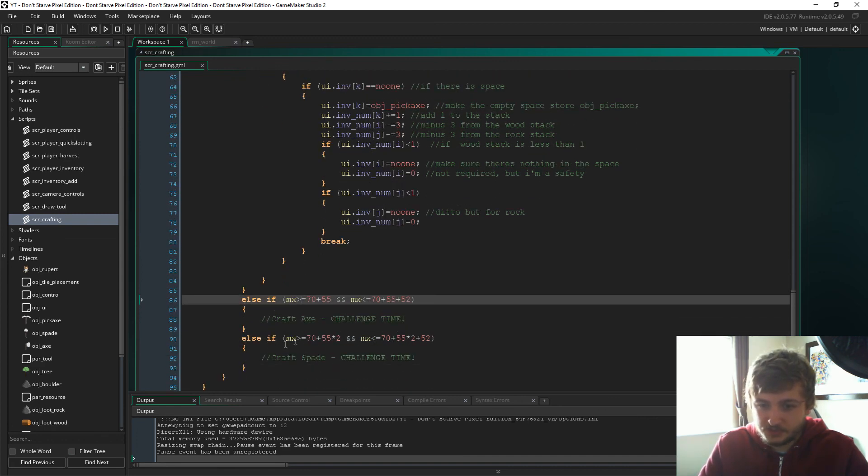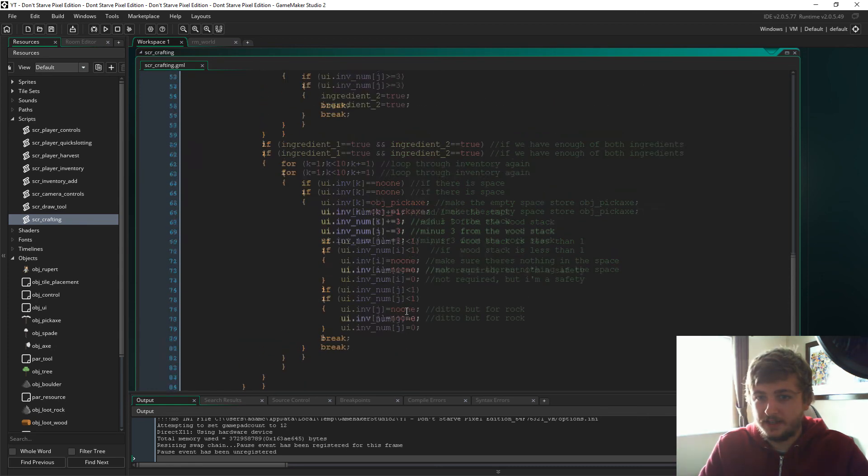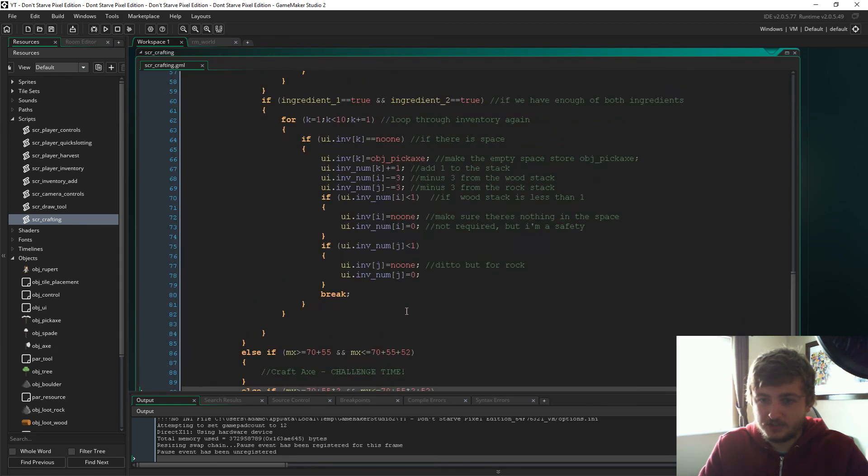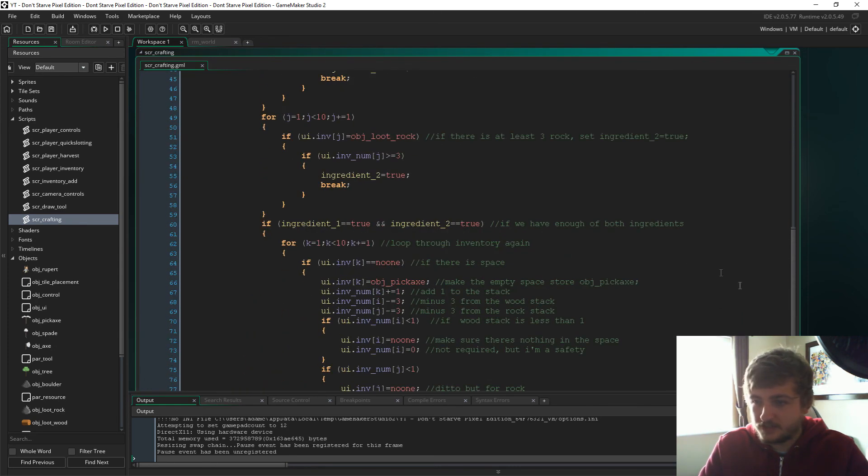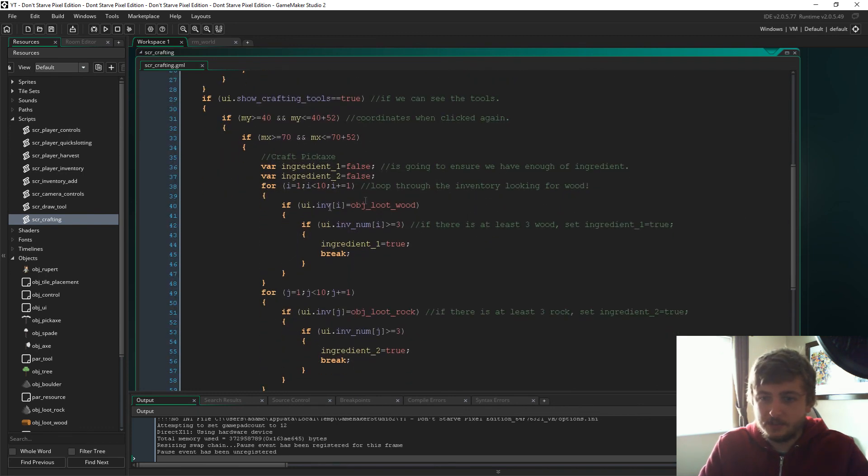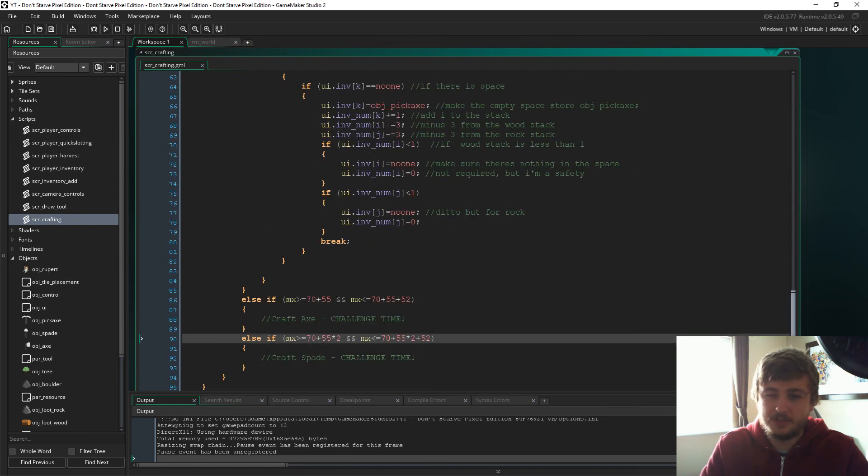Now I specified the exact coordinates for clicking on the axe and the spade, and yeah it's going to be up to you guys to get them crafting. You have an example here. I can give you a clue, it's pretty much a copy paste job. I think you'll be able to figure it out.